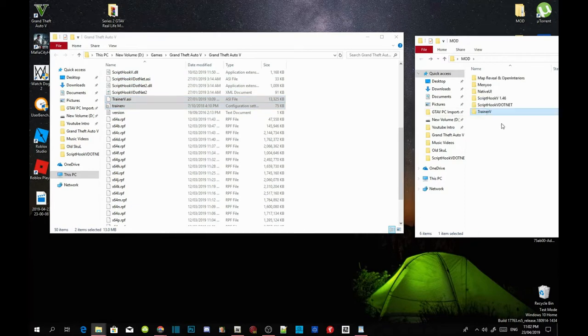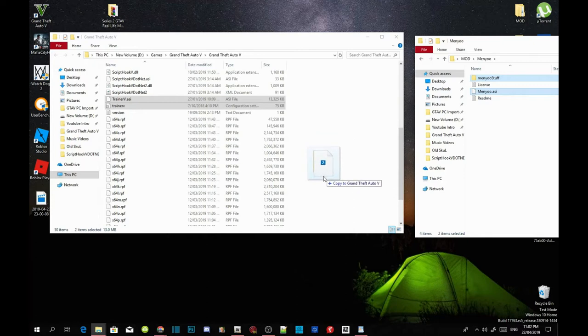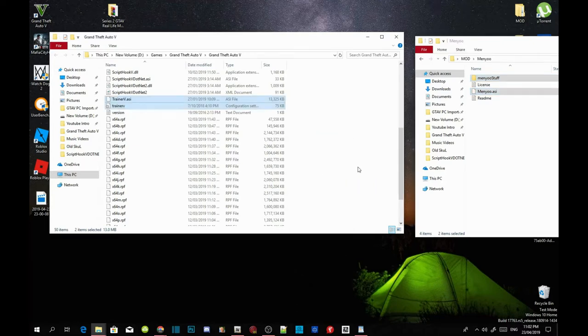Open up your Minyoloader extract folder. Select the Minyoloader stuff folder and Minyoloader.asi. Drag both files inside your GTA V main folder.